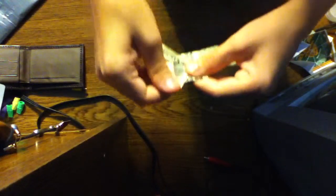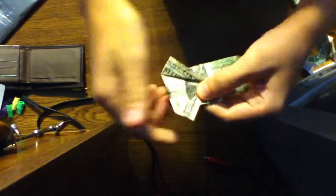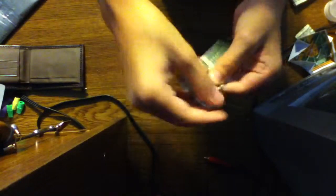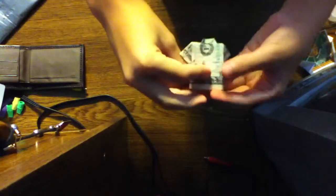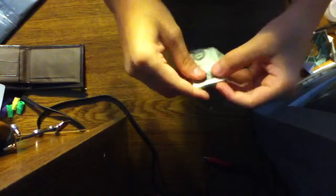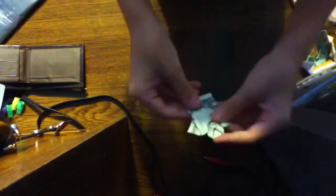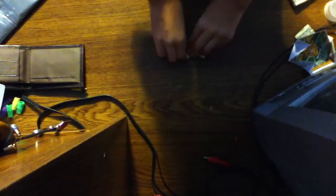Then you want to fold it again, just like that. Then all we have to do is fold that up and make it go underneath, and there you go. You have your dollar t-shirt.